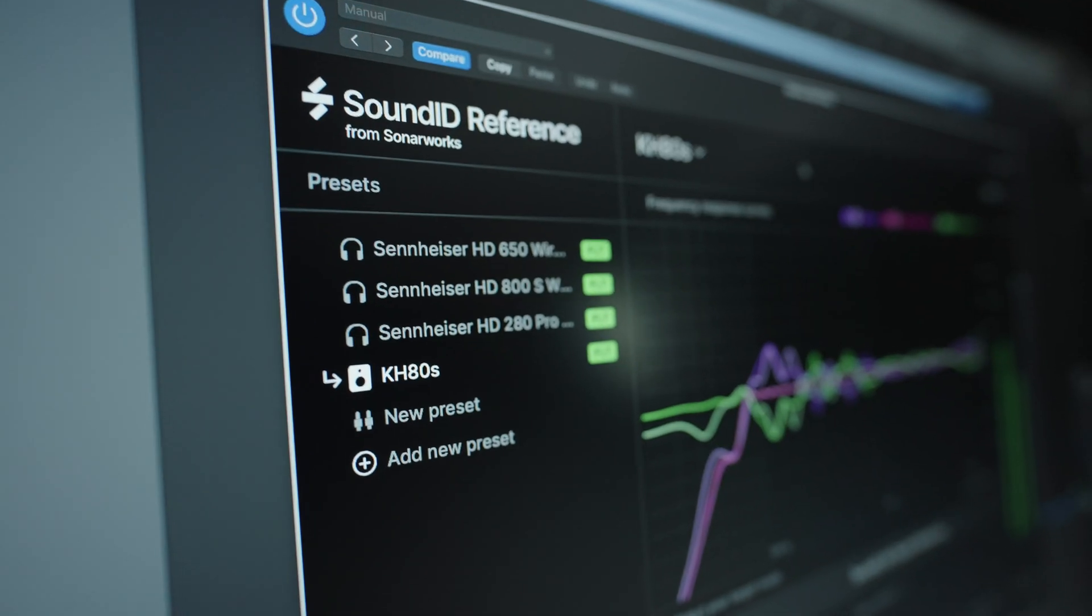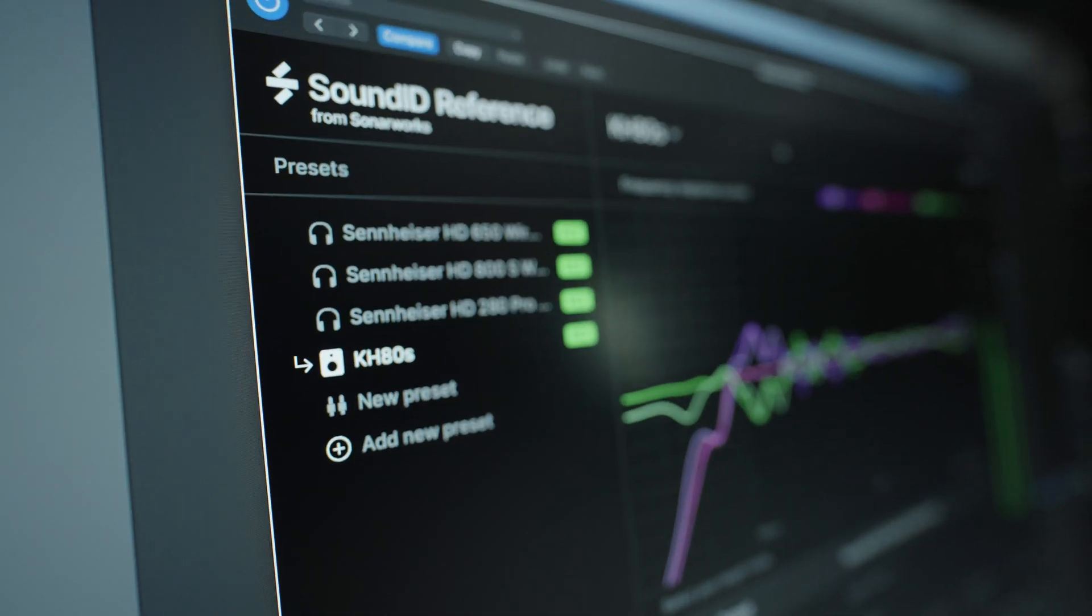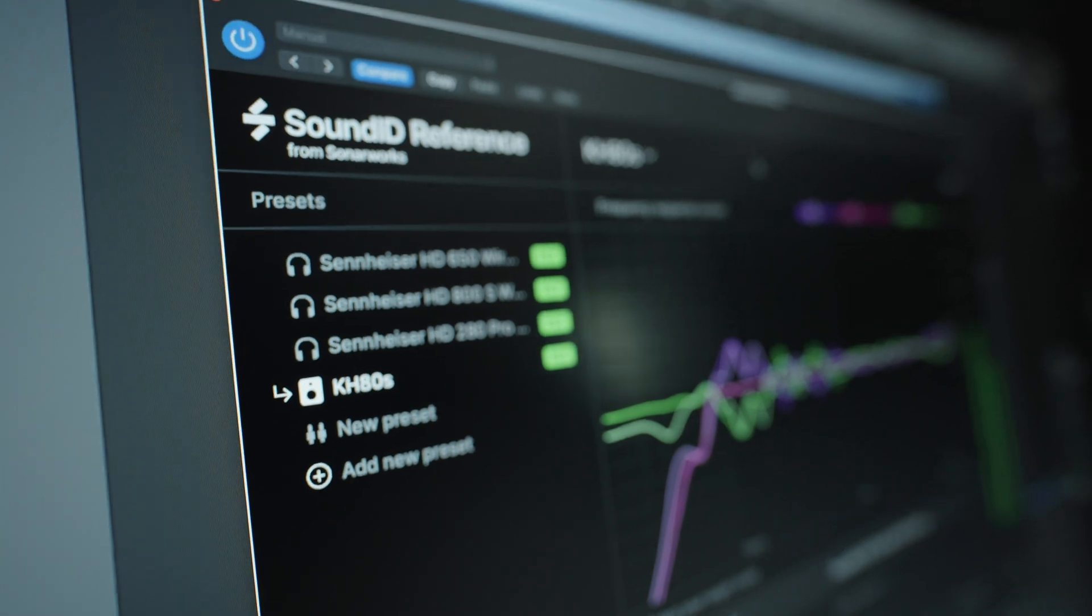When it comes to mix calibration and mix accuracy correction software, I would say the most popular maker for that type of software is Sonarworks. Sonarworks made huge leaps and bounds with the previous generation correction software Reference 4. Today we're going to talk about the next generation, the successor to Reference 4, Sound ID Reference from Sonarworks.